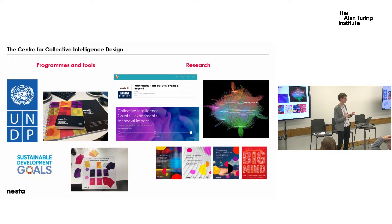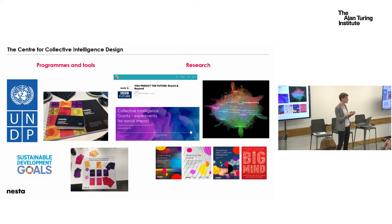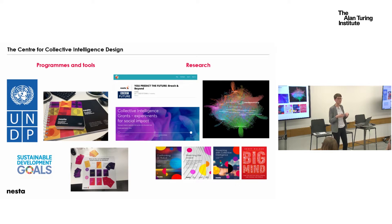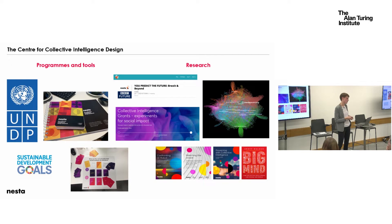We also support others through our research. We have a grants program — we're currently funding ATI, for example — where organizations run experiments to test certain elements of collective intelligence and how it can best be designed and applied to solve social problems. We also do program work: we work with the UNDP, which last year set up 60 accelerator labs around the world to accelerate the achievement of the Sustainable Development Goals. We're working with some of them to introduce collective intelligence as a method to achieve these goals faster.